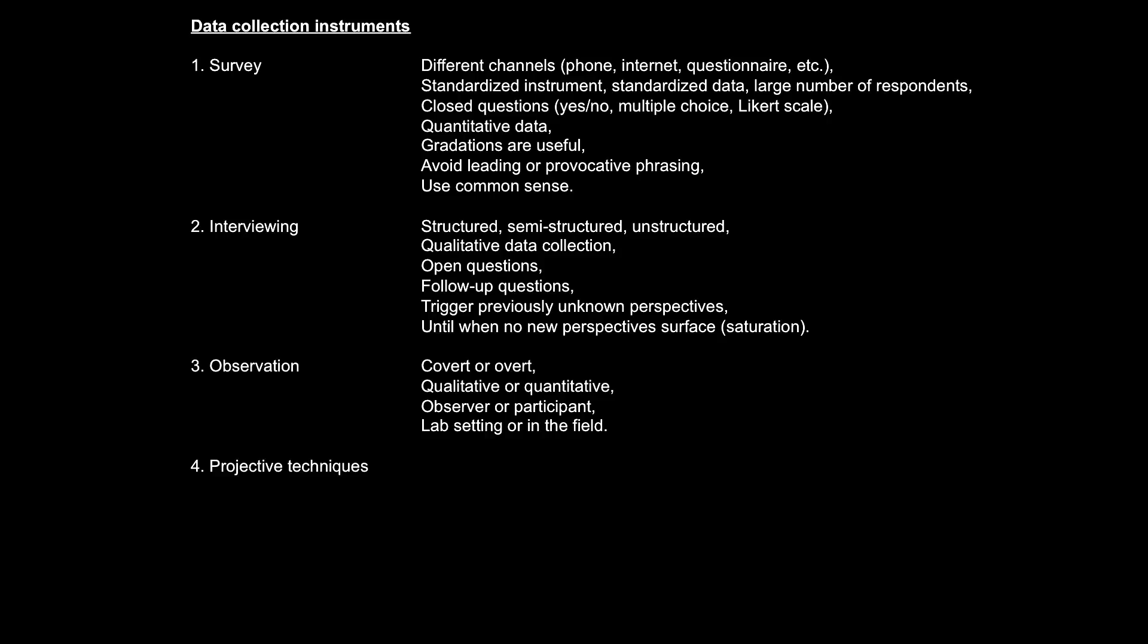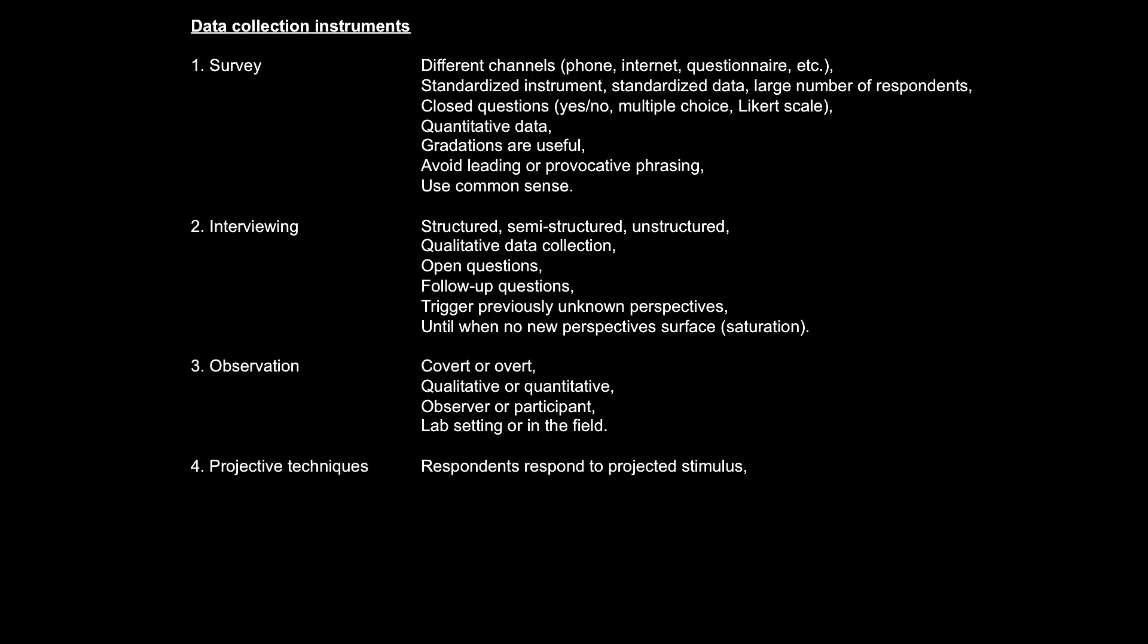The final data collection instrument that this chapter discusses is projective techniques. So the idea here is to show or project some kind of stimulus, either vague or rather explicit, to the respondent. And you ask the respondent to respond to that stimulus. For instance, if I show you an image of some sort and ask you to associate it with a hospitality-related experience and then ask you to describe that experience, this would be considered a projective technique.